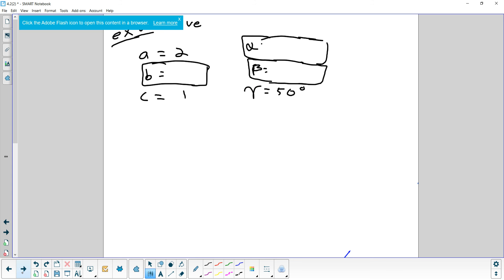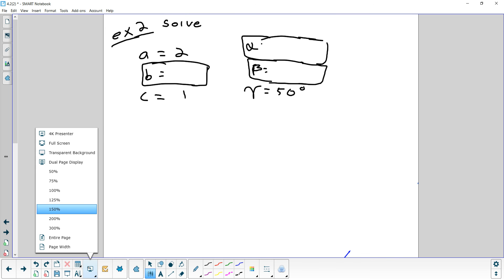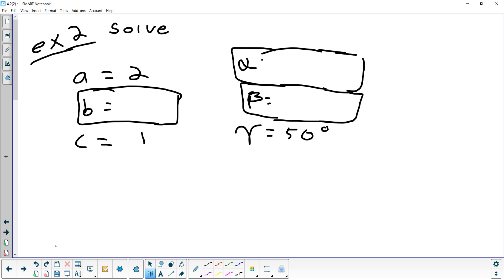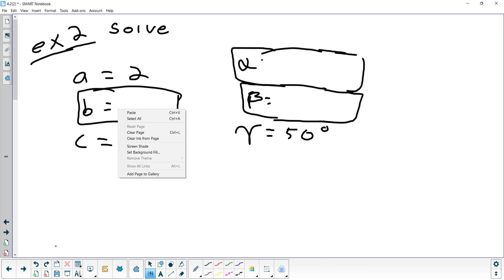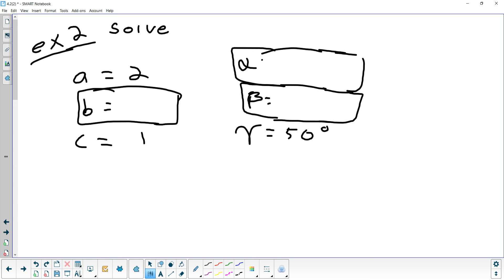Let's take a look at another example. This time they're telling us that a is 2, c is 1, and gamma is 50. I know it's side-side-angle because I have a row with everything in it — the bottom row — and a row with nothing in it and no way to find anything in that row. I can't do the Pythagorean theorem to get b because we don't have a 90. And I can't add two angles together and subtract from 180 because I only have one angle.